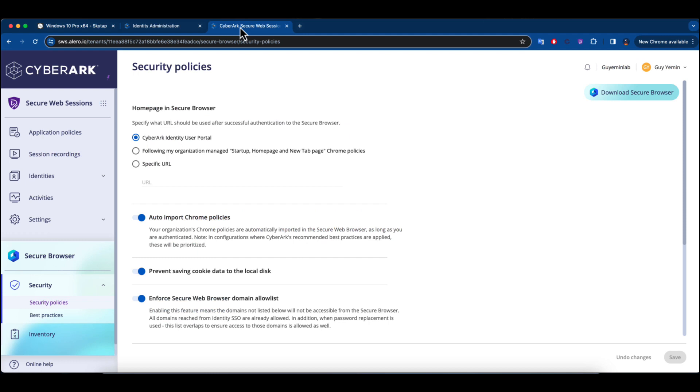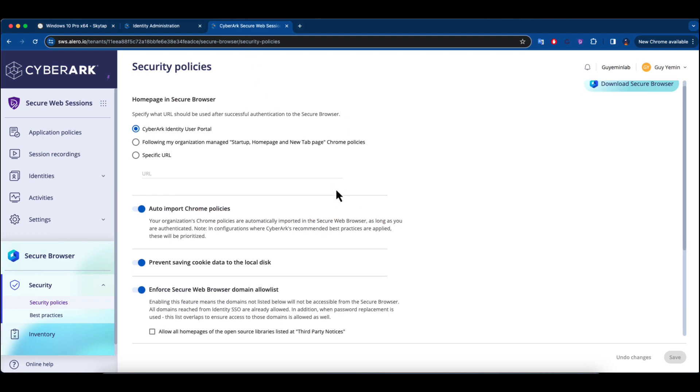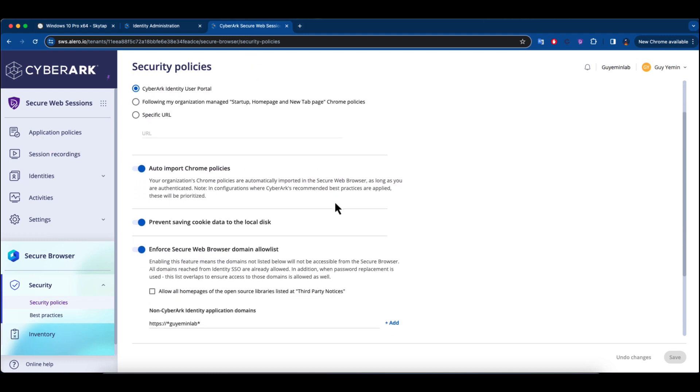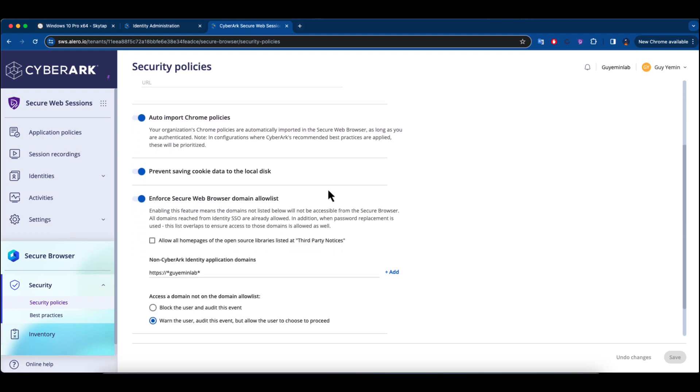Furthermore, there's the capability to merge existing corporate Chrome policies, enabling an easy shift to the secure browser.